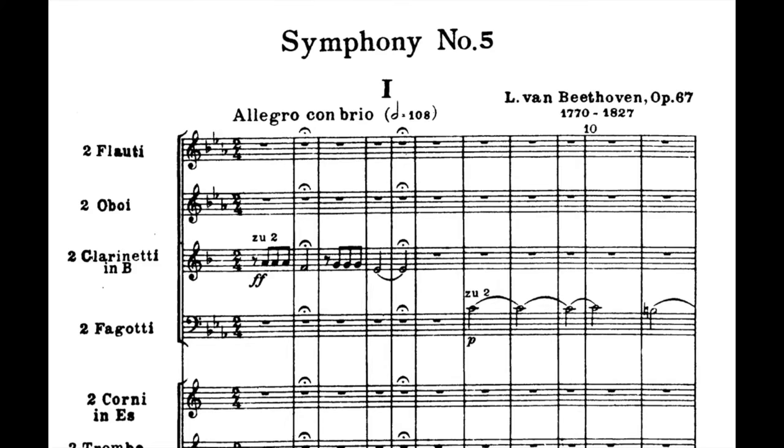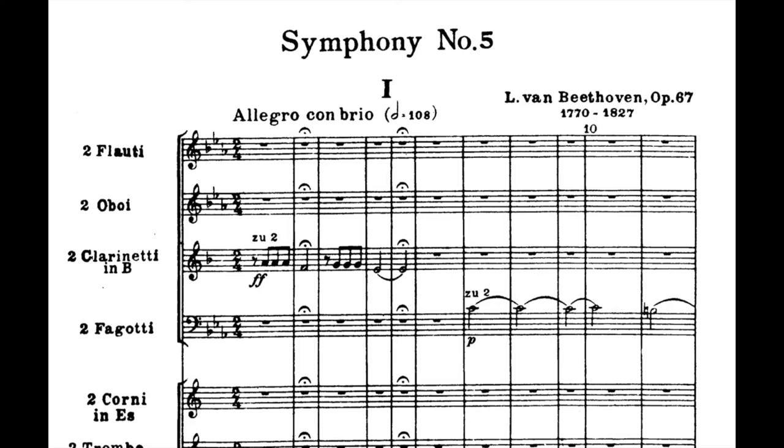What did Beethoven write? What did he want? Here it says Allegro con brio, which is Allegro with a lot of enthusiasm — just a very enthusiastic Allegro. And the metronome marking is 108 for the whole bar.